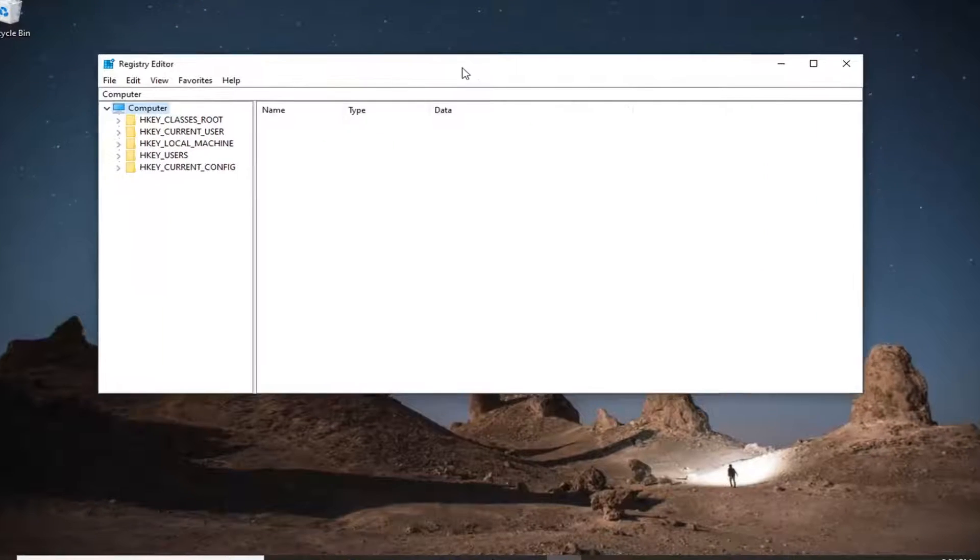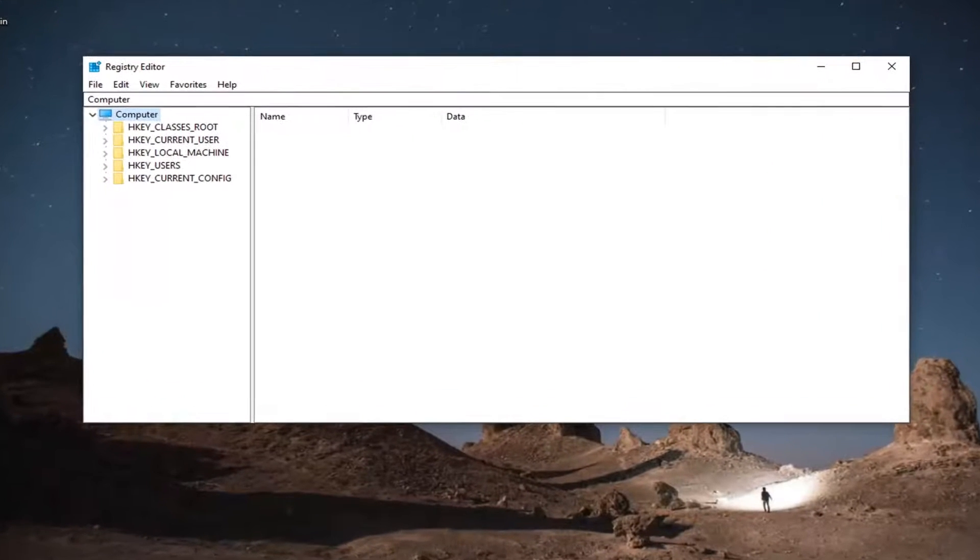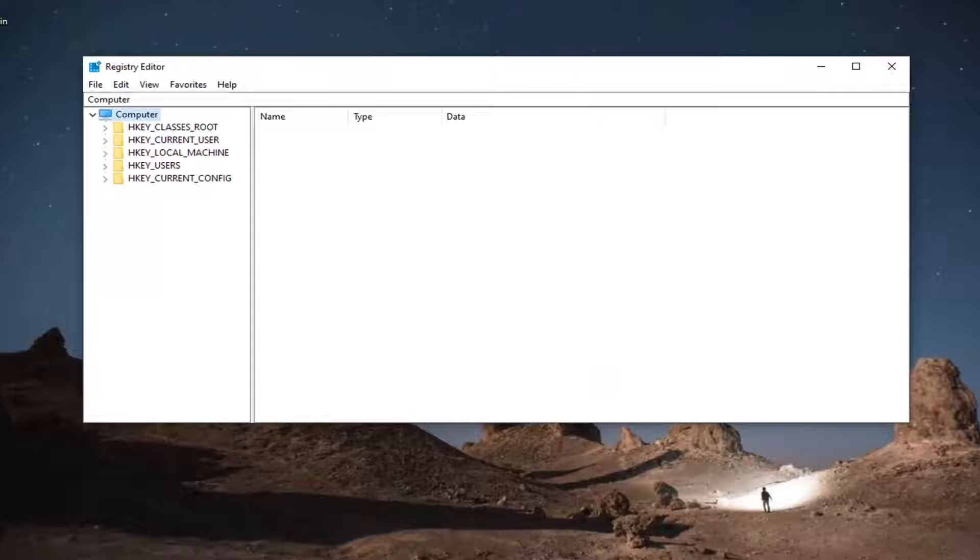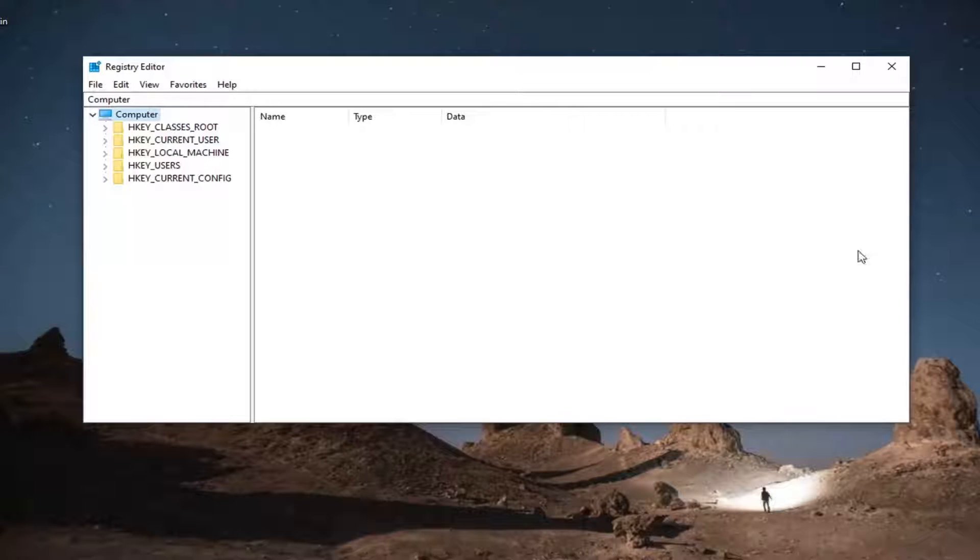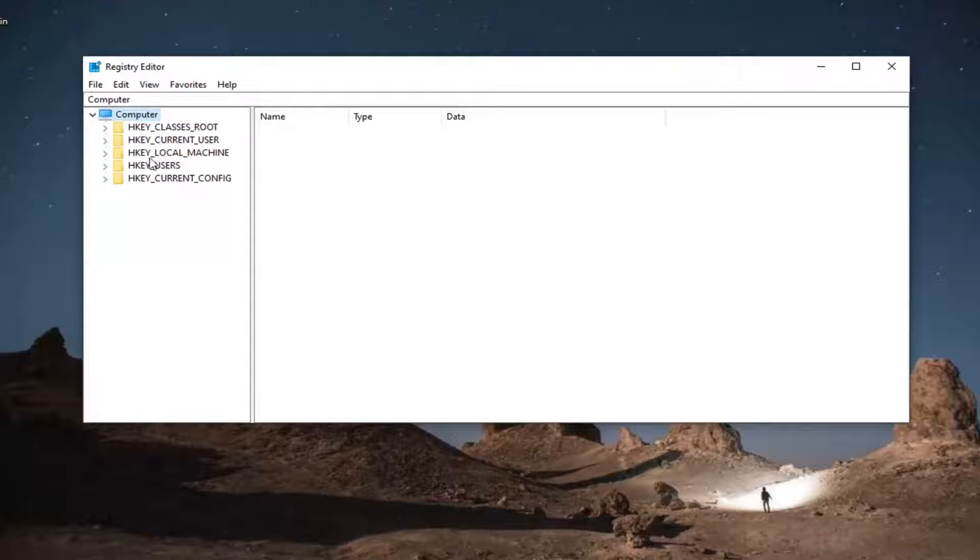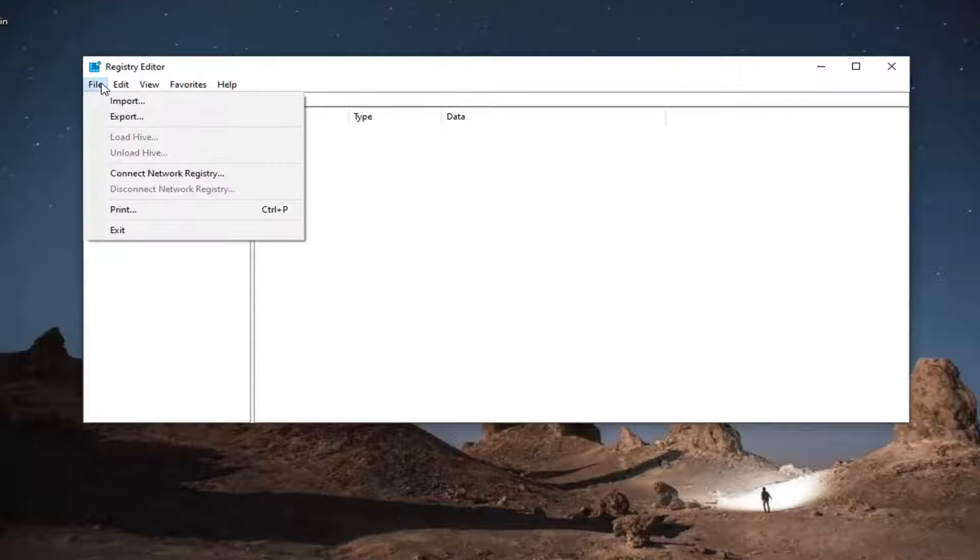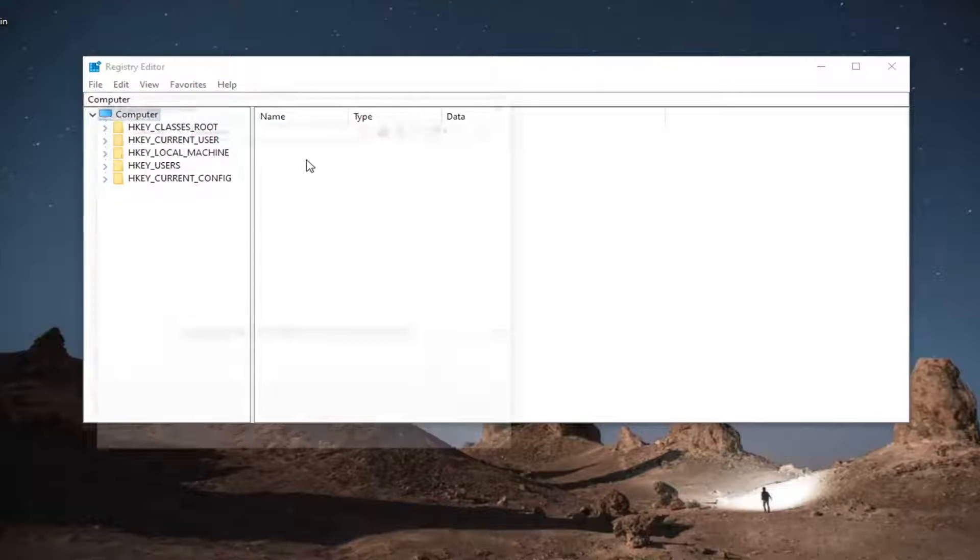Before you proceed in the registry, I would highly suggest you create a backup of it. So if anything were to go wrong, you could easily restore it back. In order to create the backup, it's very simple. Select the file tab and then export.